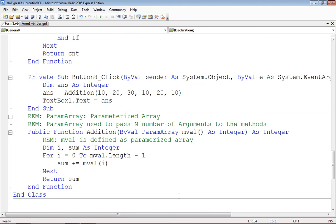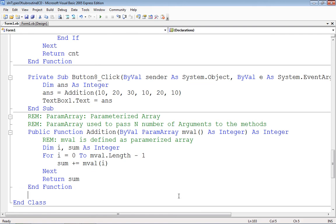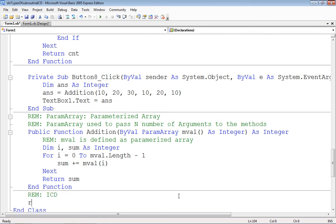So this is how we can get as well as pass a number of arguments. Once again thanks.